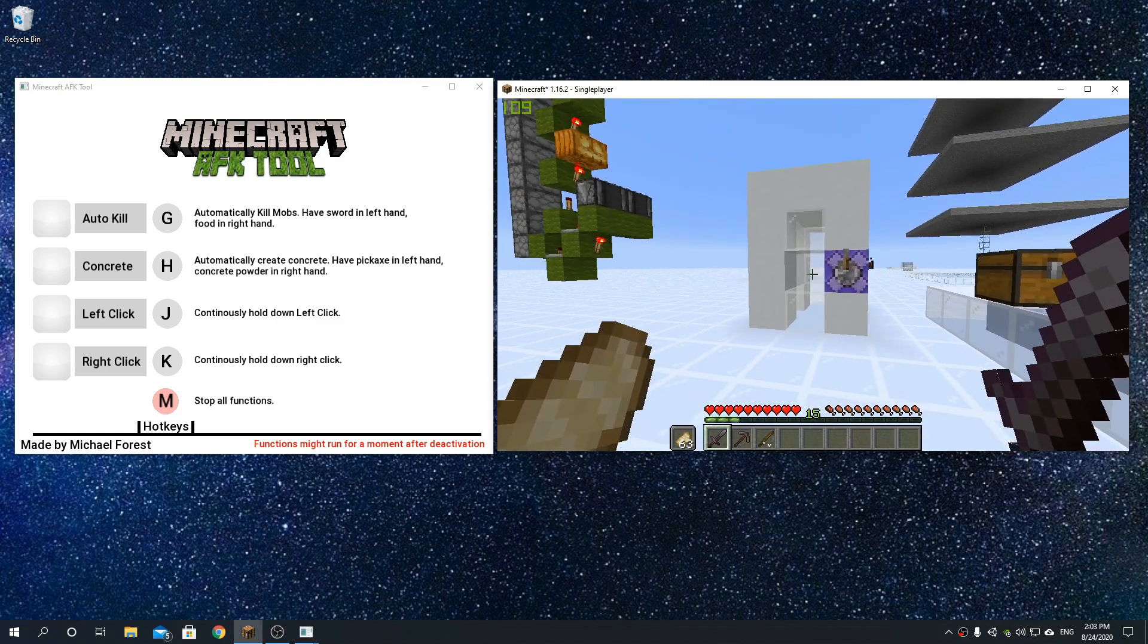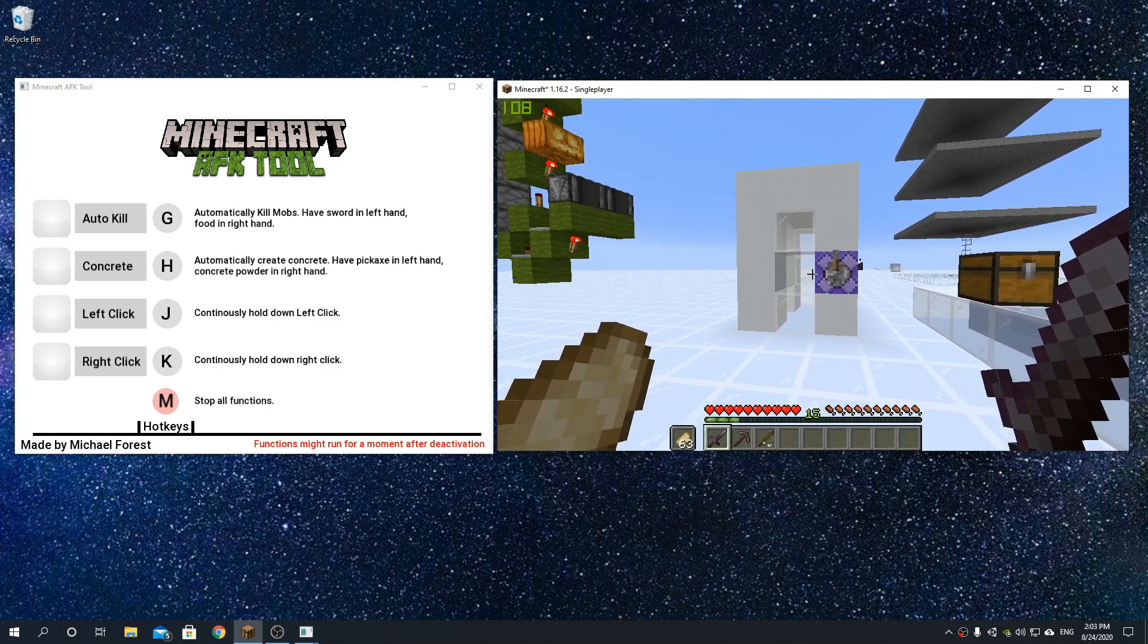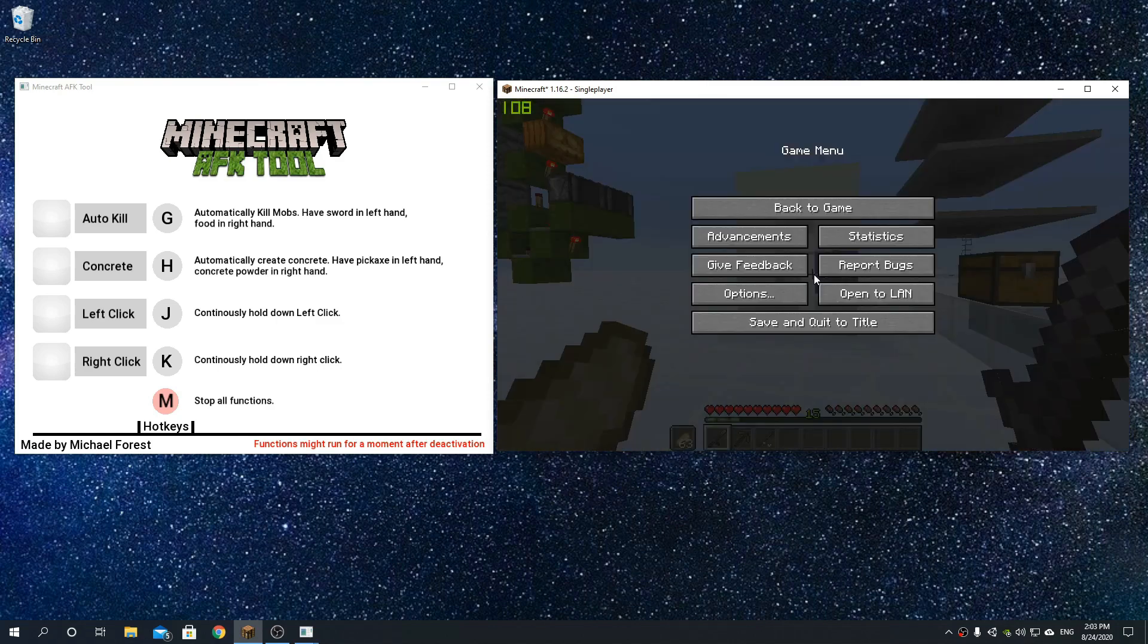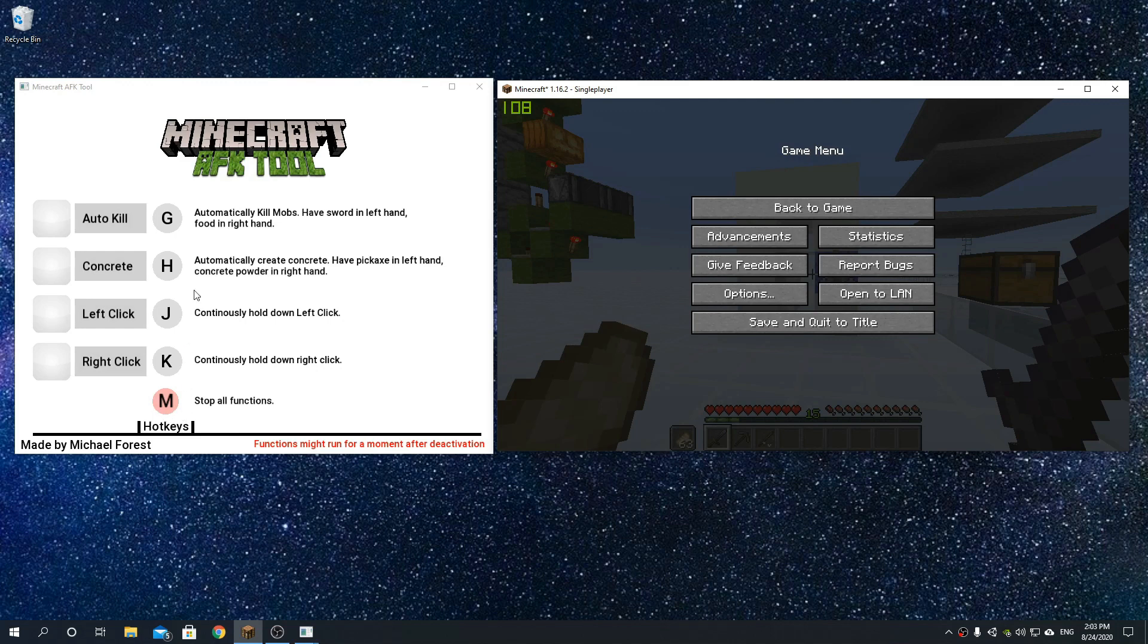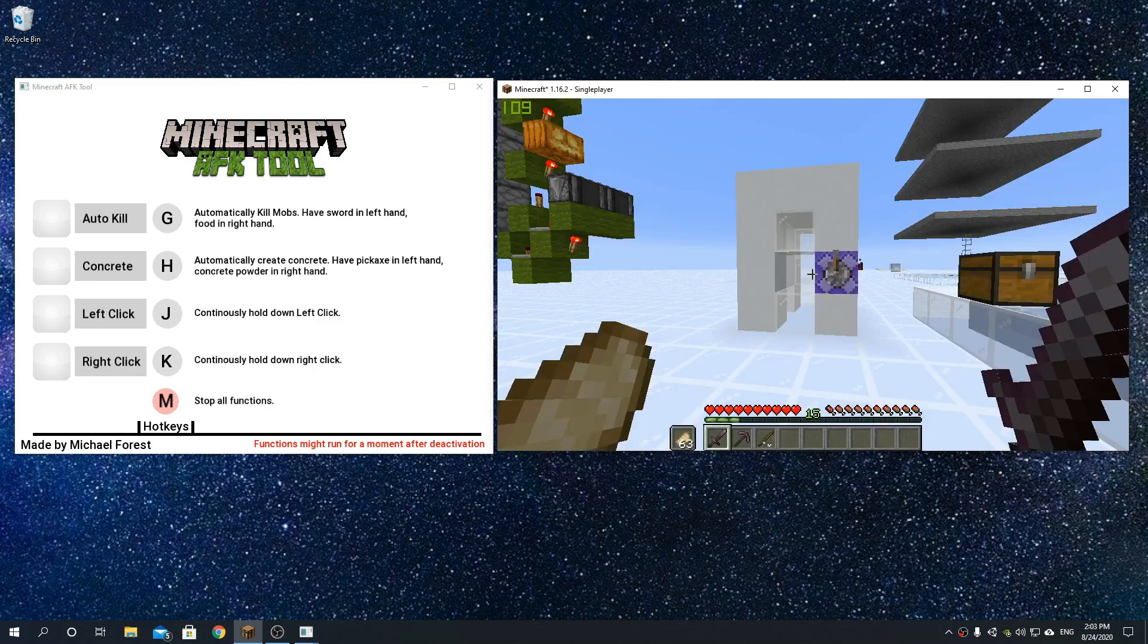I'm going to demonstrate what these are in just a sec, but firstly I just want to introduce the fact that there are buttons here to activate each of the functions, or you can choose to use hotkeys. To the right of this there is a description of how it is intended to be used.